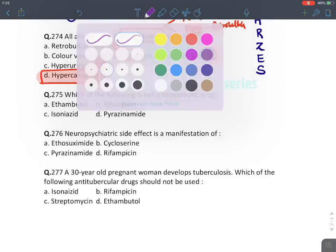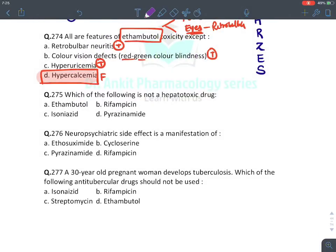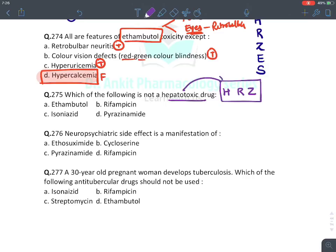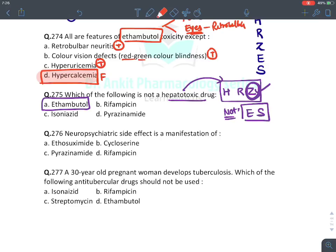Which of the following is not a hepatotoxic drug? Remember, the first-line drugs that are hepatotoxic are H, R, and Z — most hepatotoxic is Z (pyrazinamide). The drugs which are NOT hepatotoxic are E (ethambutol) and S (streptomycin). So the answer is ethambutol.